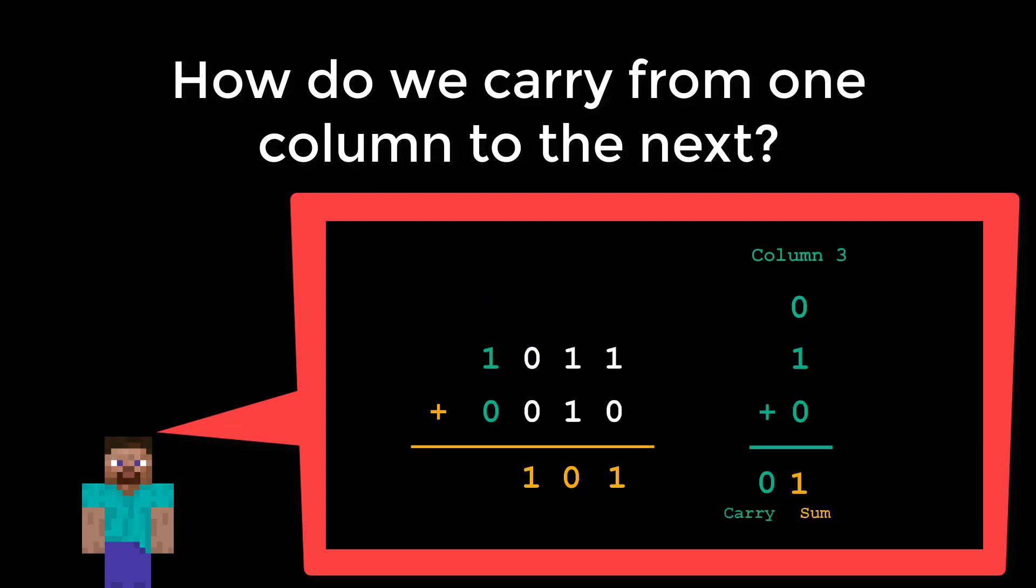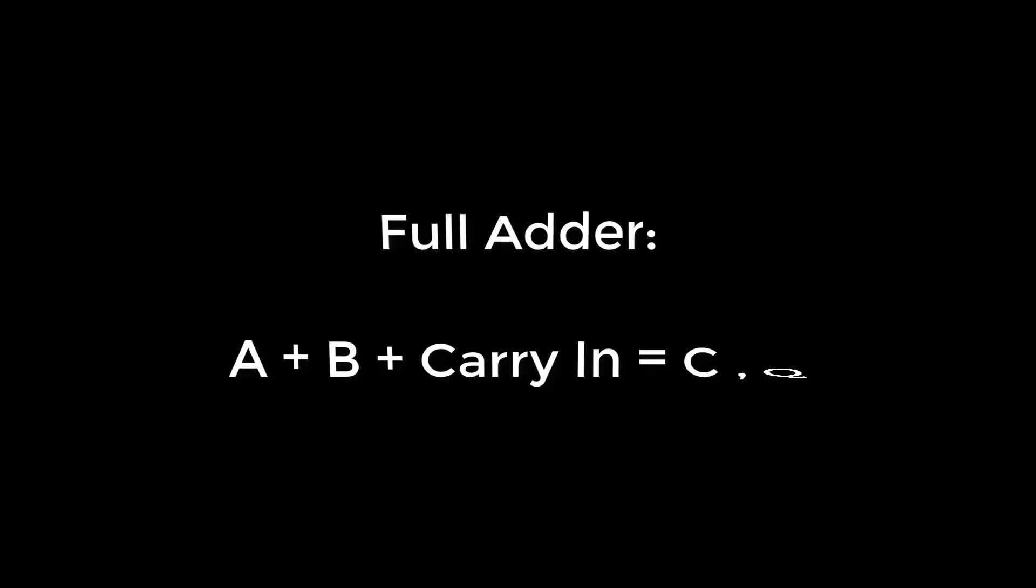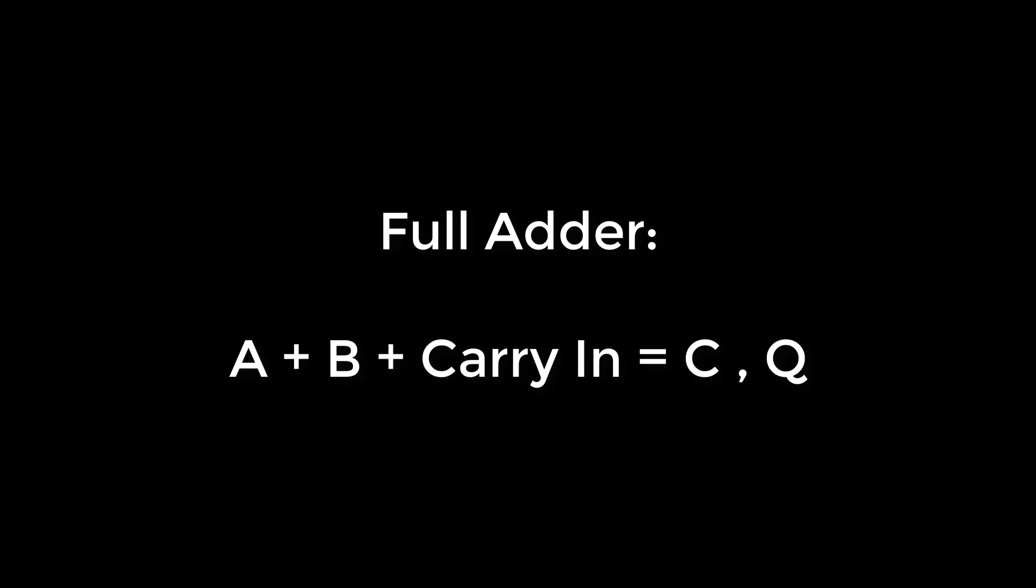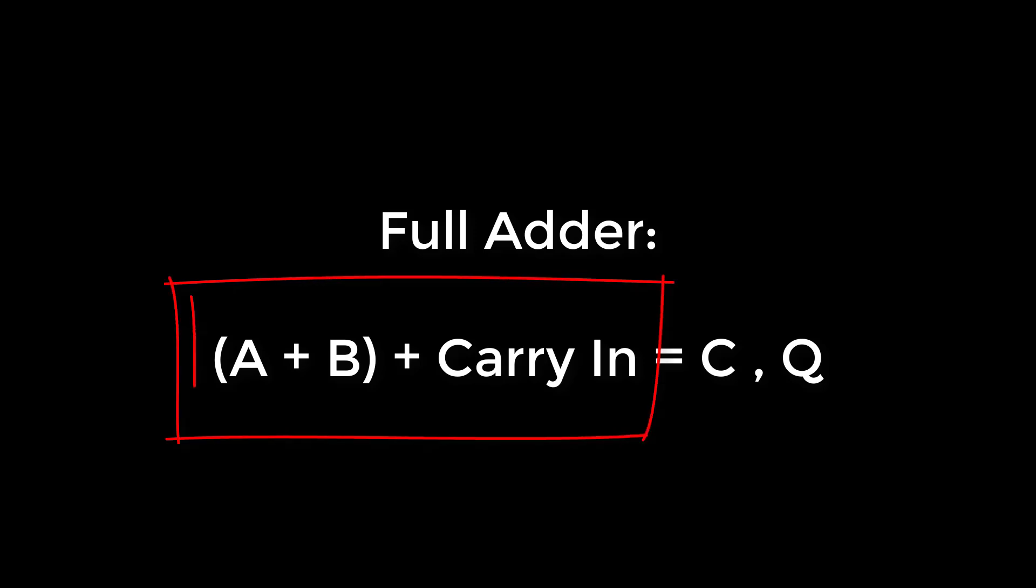To do this we need to extend our half adder to make a full adder. We can do this by realizing that we're allowed to insert brackets into our calculation. So A plus B plus the carry in is equal to A plus B plus the carry in. This is just two half adders.